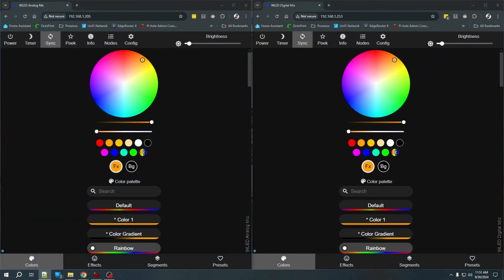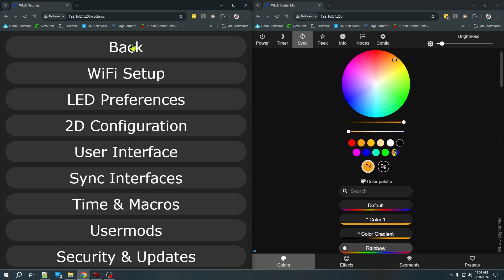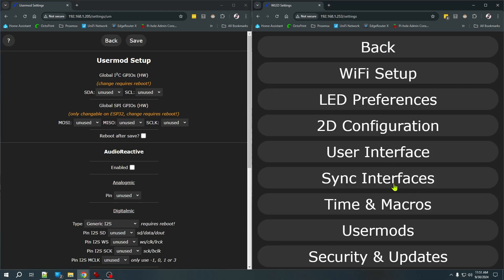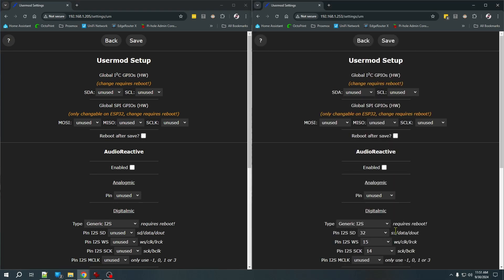I've already gone in and defined my number of LEDs and set up my matrix for both controllers, but I still need to configure the microphones. Here I have my analog mic set up on the left and my digital mic on the right, and currently is version 0.14.4. The microphone and audio settings can be found under user mods. And you should see an audio reactive section. If you don't see this section, it means you did not install WLED with the audio reactive option. Again, if the current beta version is any indication, you won't need to worry about this for future versions, as audio reactivity will be installed with all base versions.